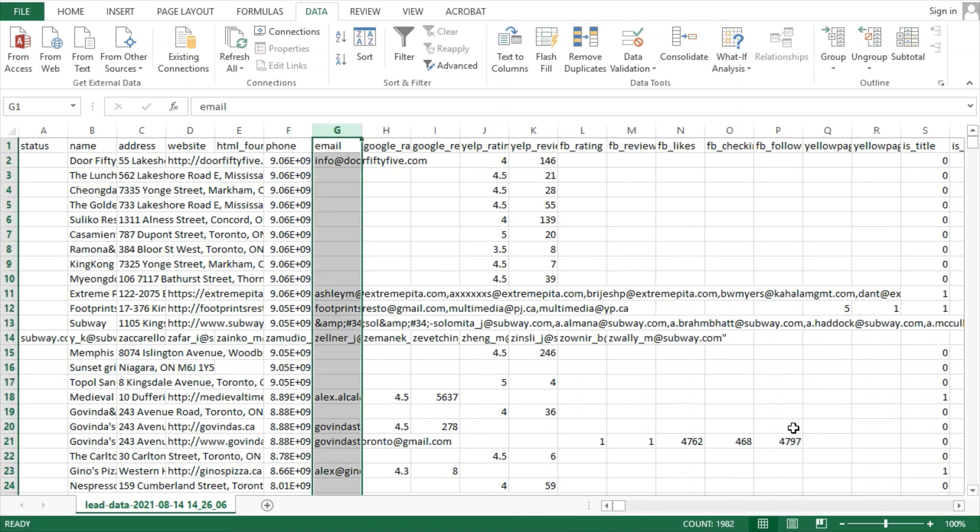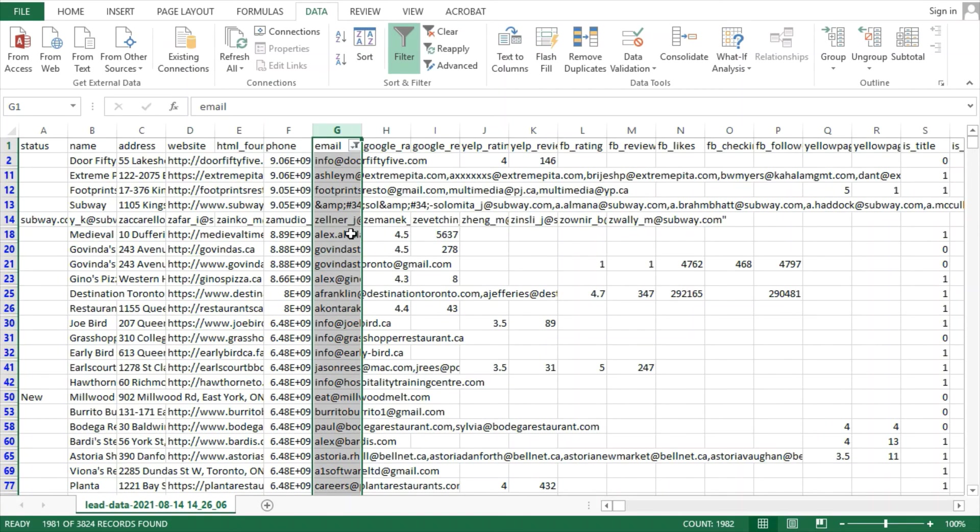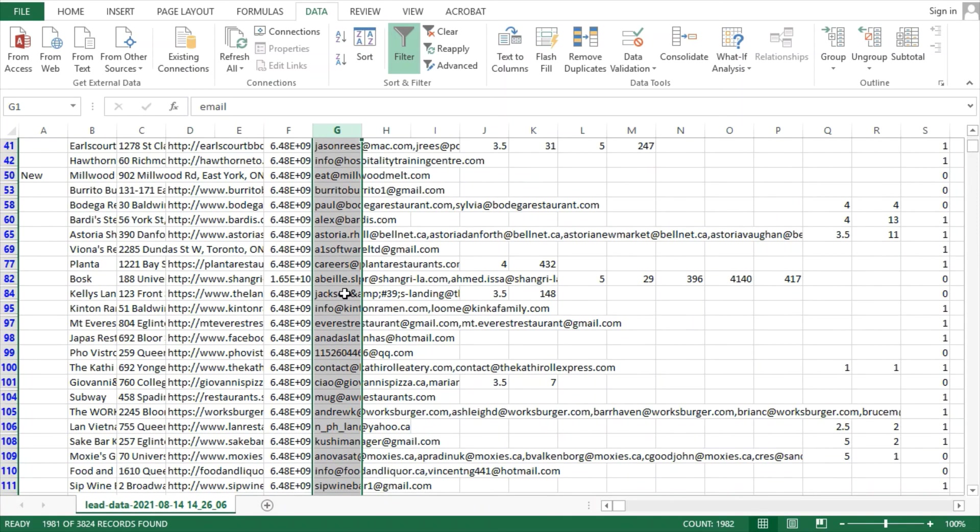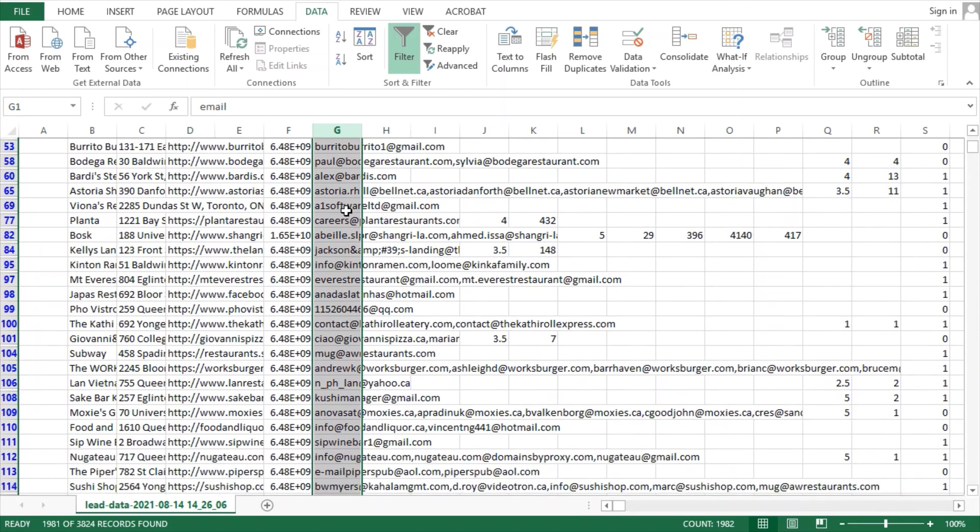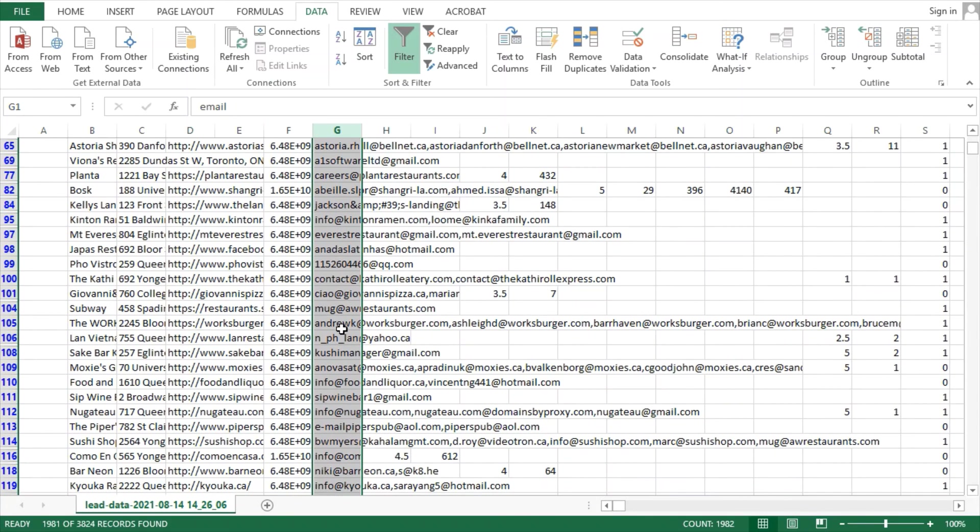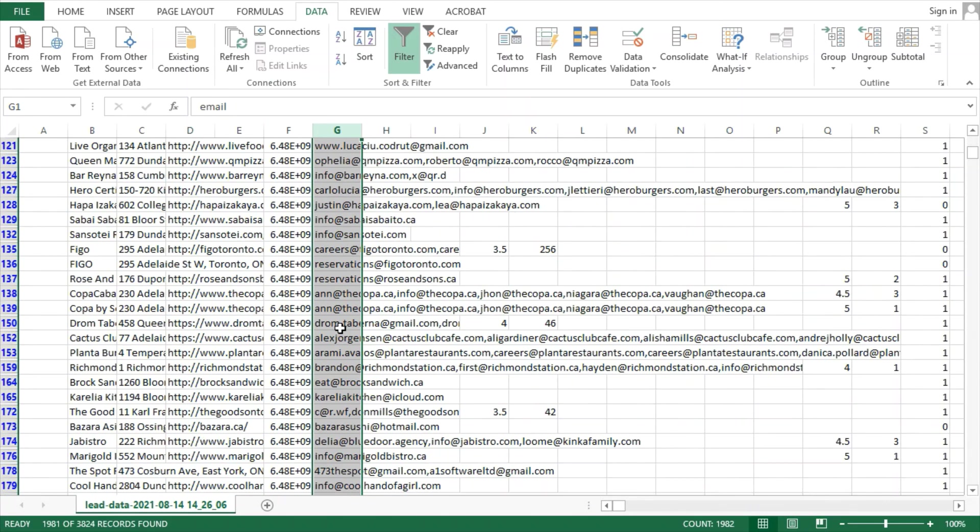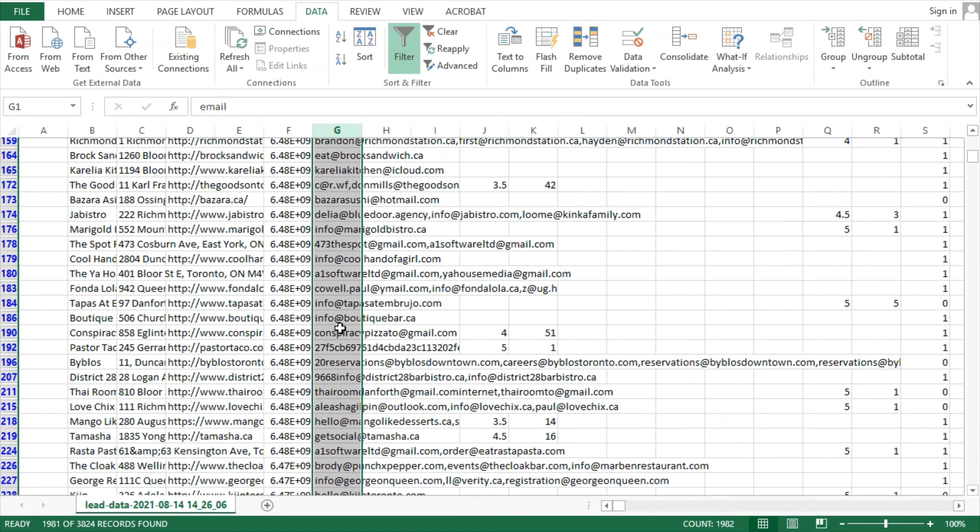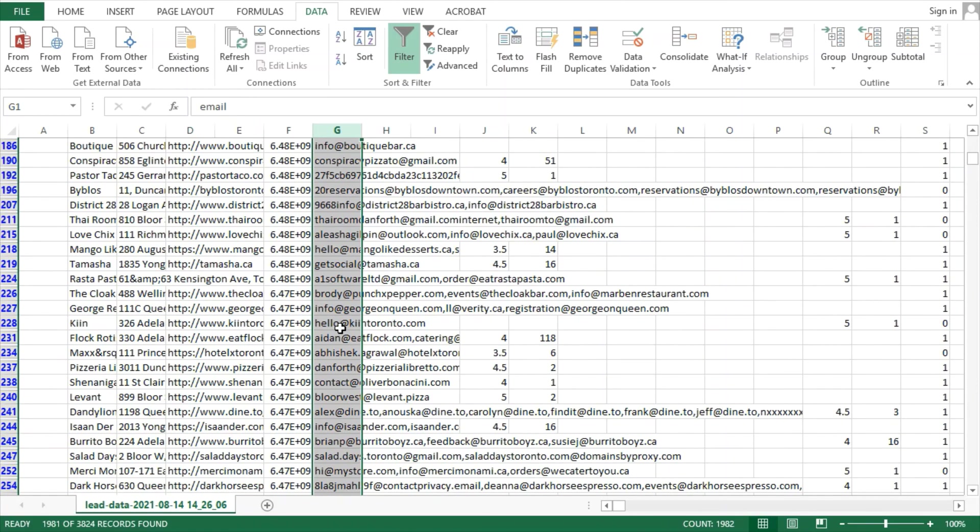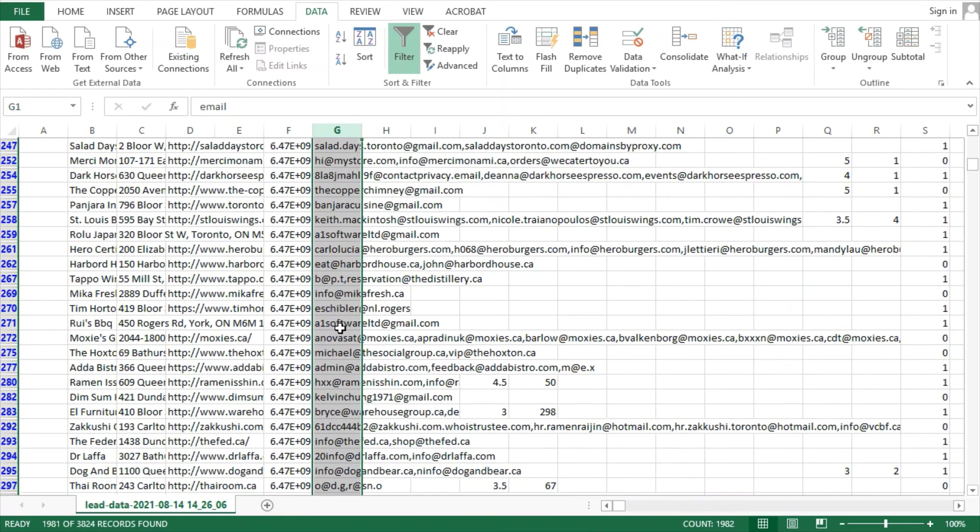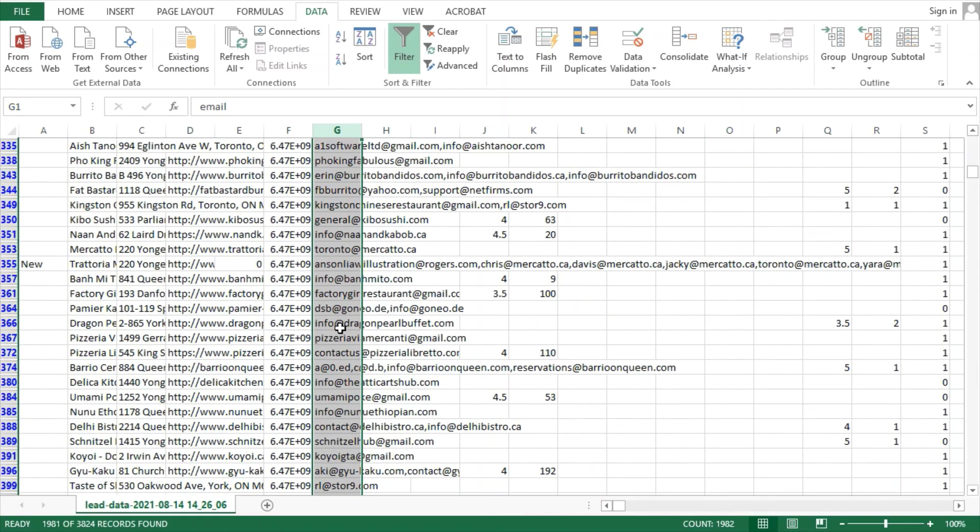Emails were captured for a massive 1,981 businesses, after again deducting one for the title row. It's also important to note that these are not the total number of emails, since there are hundreds of employee email addresses for some individual businesses. To emphasize, we have at least one email address for a massive 1,981 businesses. You can see that all of these email addresses are valid. Our exclude settings would have already eliminated invalid email addresses.